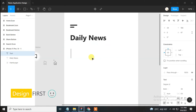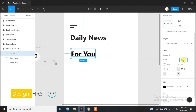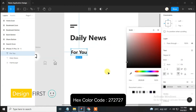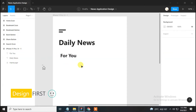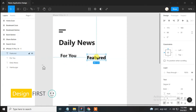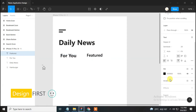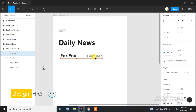Now change the text color. Select the text tool and type 'For You', change the font size to 23, and change its color, then set it properly. Next, select the text tool and type 'Featured', change its size to 20 and style to semi-bold, change its color, and set it properly.